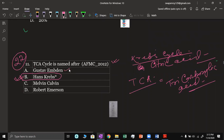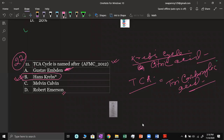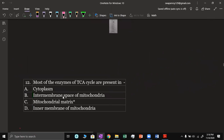Emden is associated with glycolysis. Melvin Calvin gave the Calvin cycle. And Robert Emerson is in photosynthesis — there is the Emerson effect.